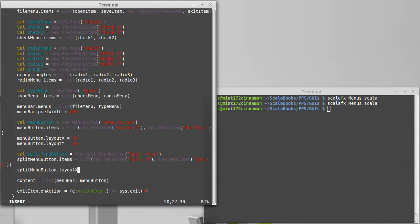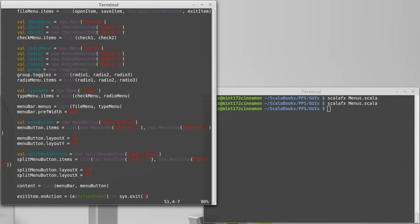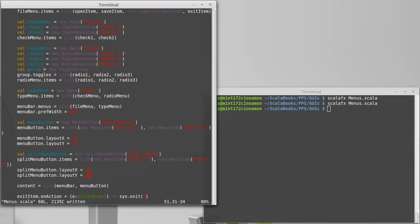Layout X is 20 and the Y will set to, I don't know, how about I go with 100, so 50 down. And let's add that into our content, split menu button.